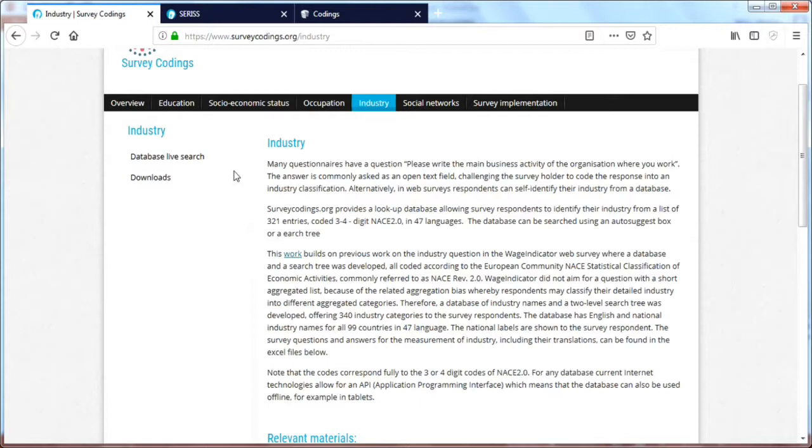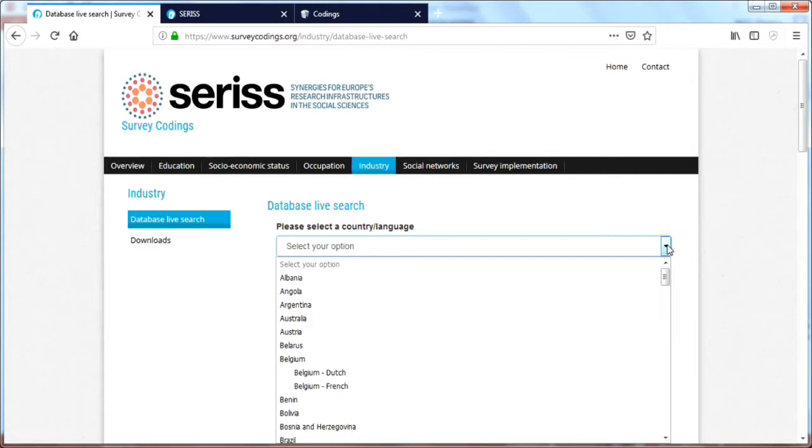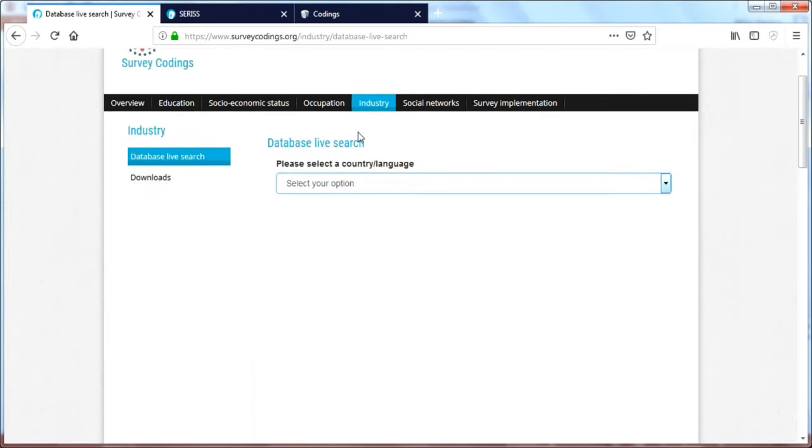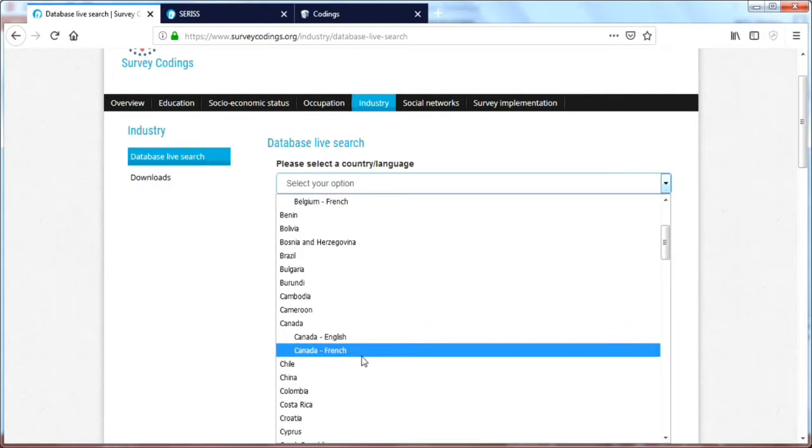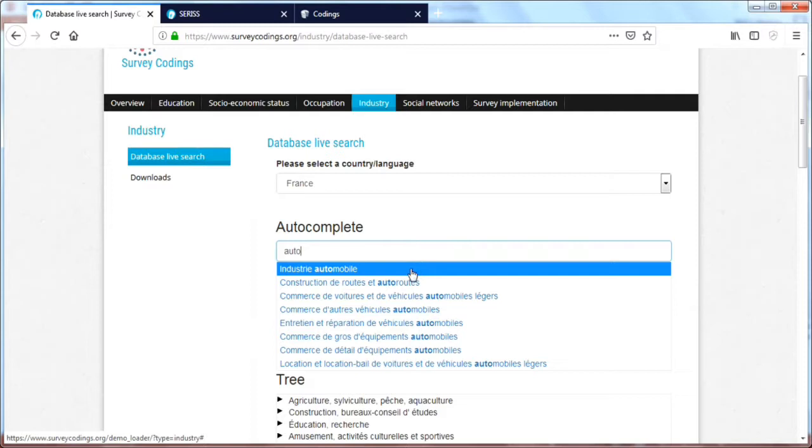We'll go into a database live search, which helps you show what coded indicators we have. So if you click here and go to, let's say France, and we can type in something with auto, it will give you a nice list of industries related to anything that has auto. Automobile mainly, also autoroutes.